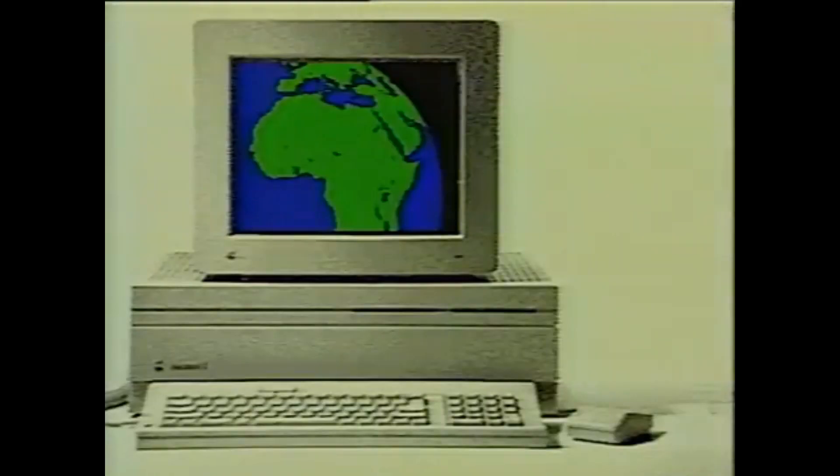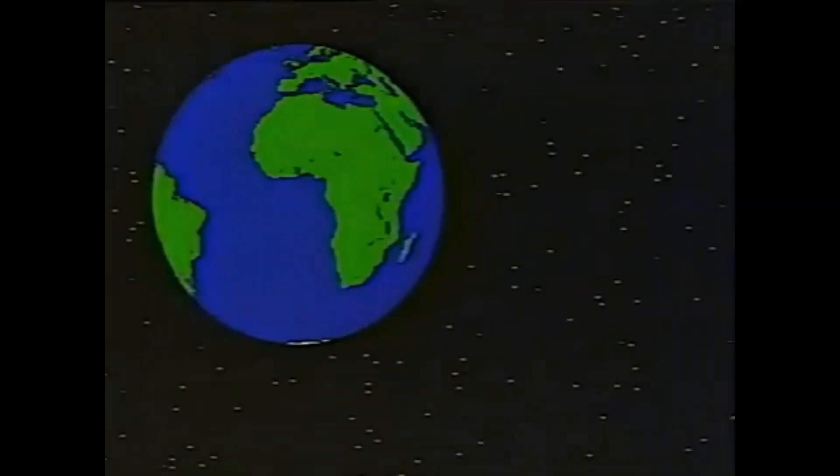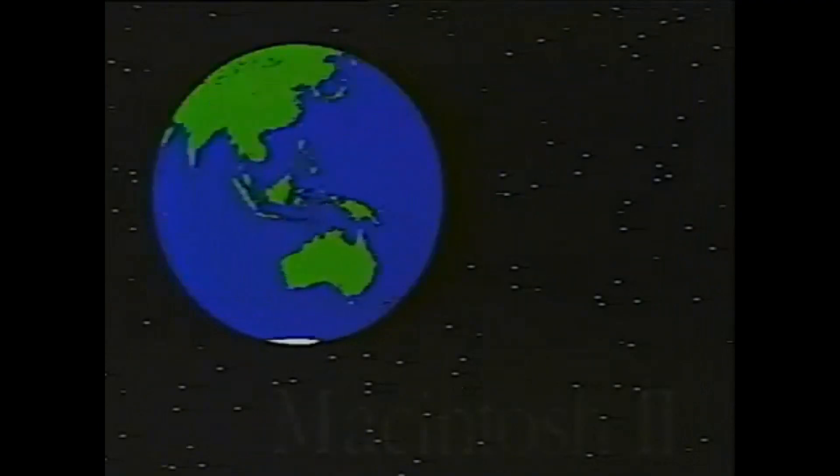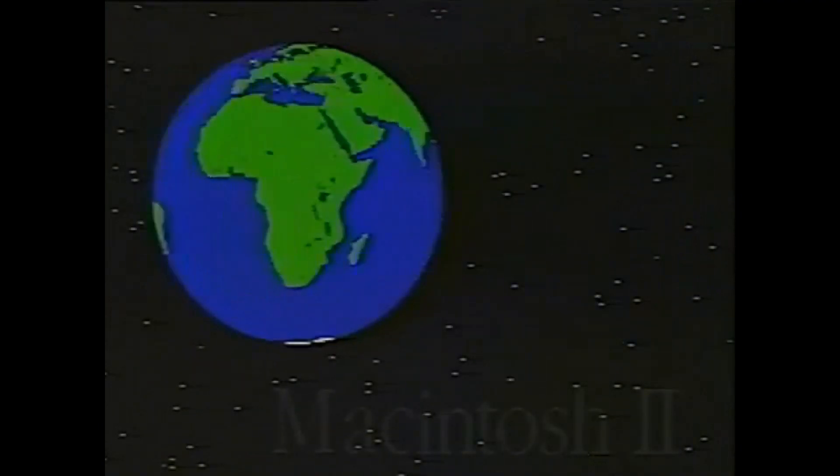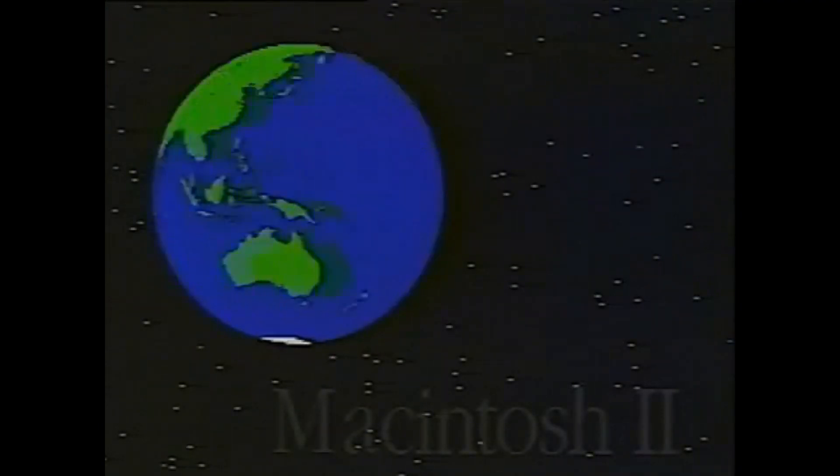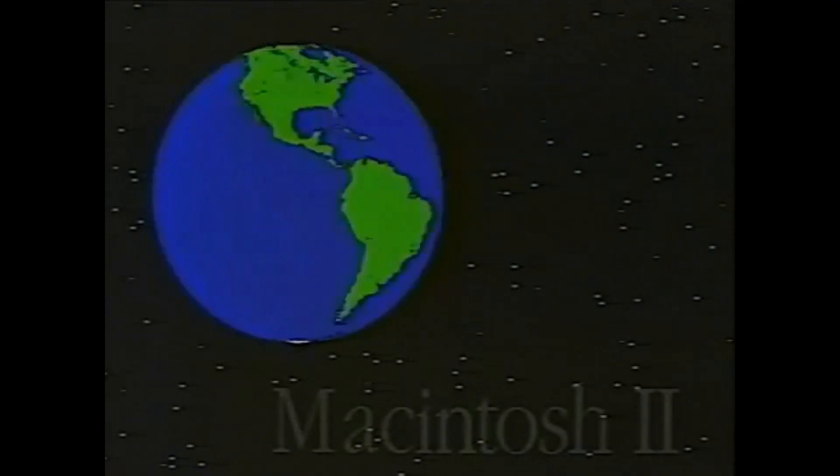Starting with system software 4, the operating system has been upgraded to support the new features and colors the machine has made available. Now the colors of Apple can be displayed as the world is introduced to a much more capable machine.